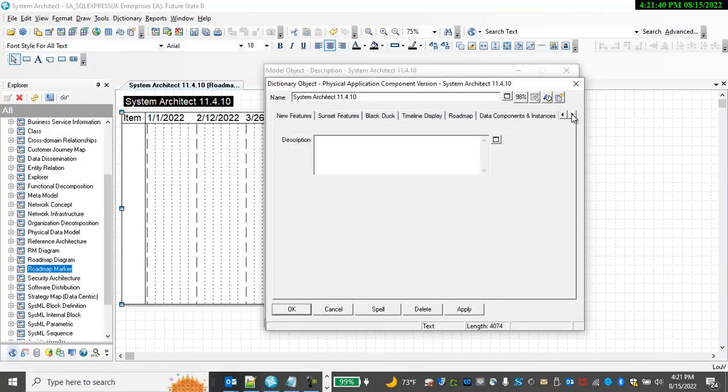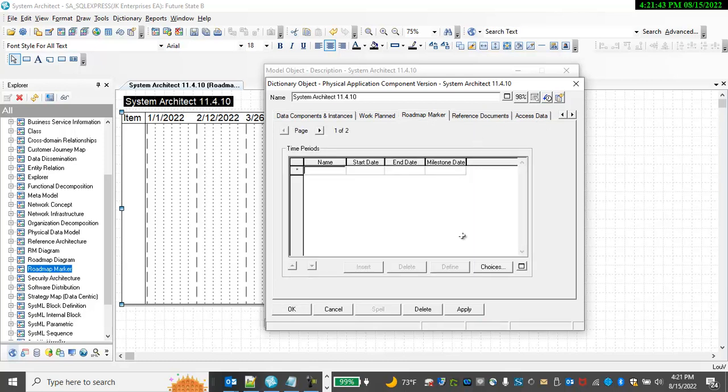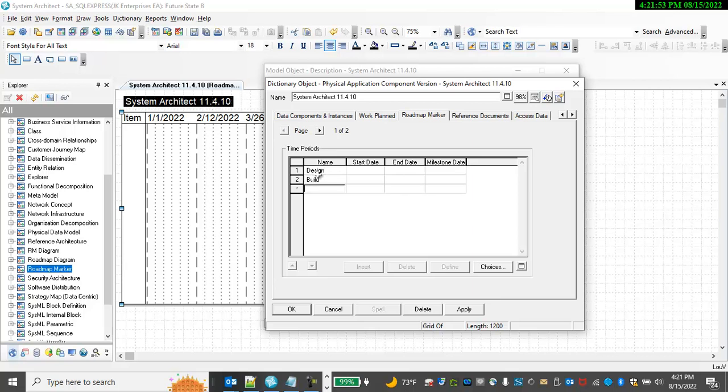In the definition of this physical application component, I can go to the Roadmap Marker tab and specify time periods. For example, Design, Build, Test, and Deploy.